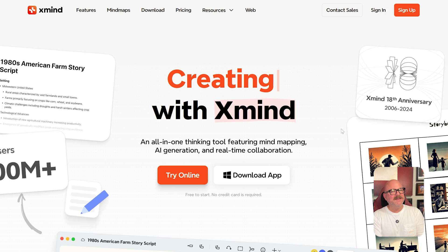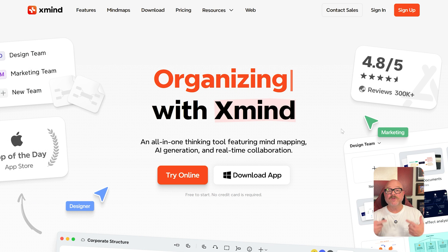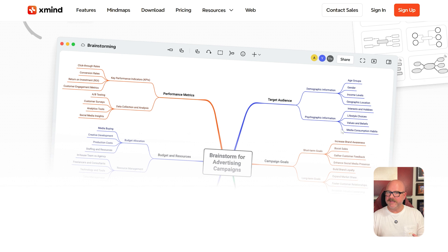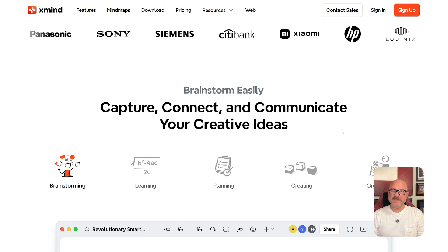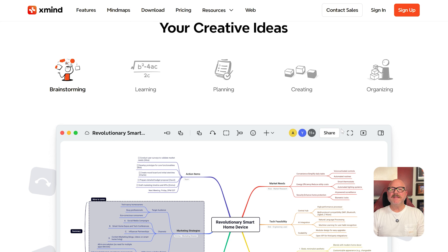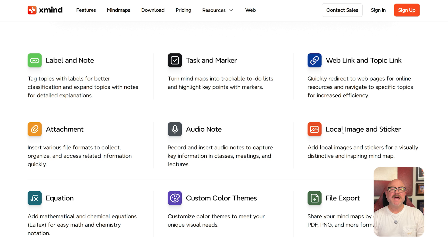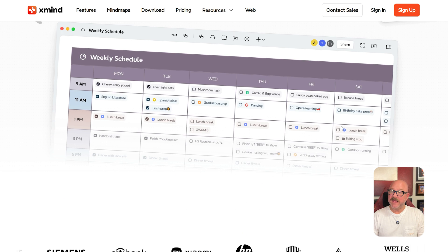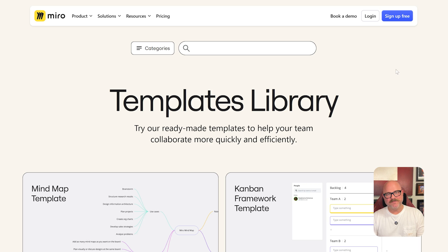Xmind, on the other hand, is a specialized mind mapping tool focused more on structured visual thinking. It's great for breaking down complex ideas, creating detailed diagrams, and organizing information hierarchically, which makes it popular with students, researchers, and anyone who loves outlining their thoughts.